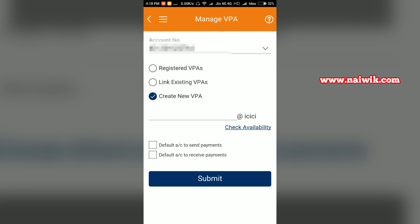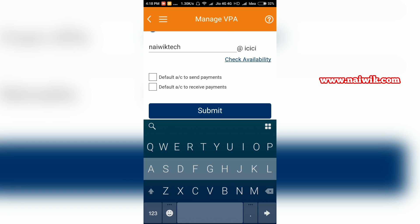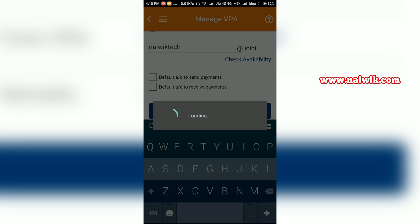VPA and enter the new VPA. After entering the VPA, you need to click on check availability. You will get a message showing whether the VPA is available or not.